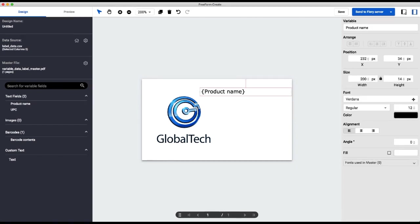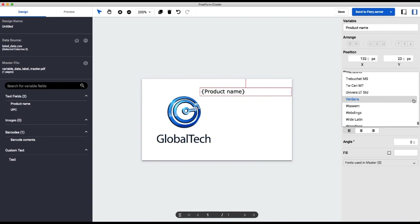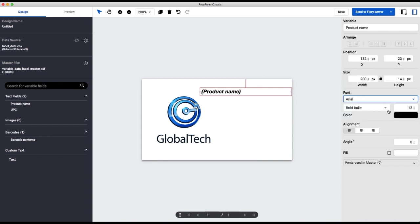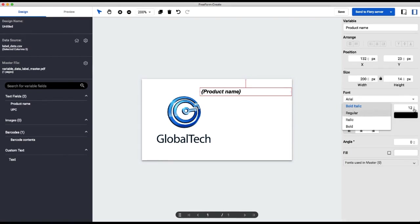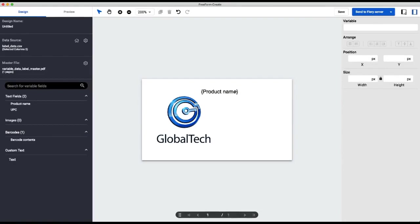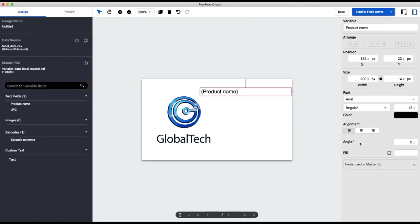The first thing to add is our text fields. We've got product name. I'm going to change this to be Arial regular, and 12 is fine for the size. I'm going to align the field within the area. There we go.